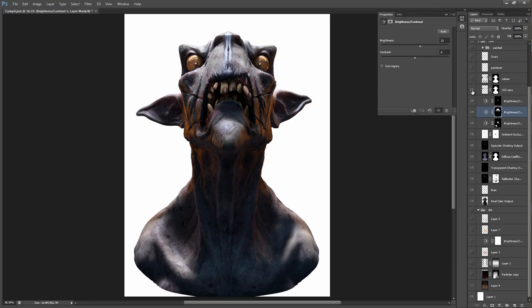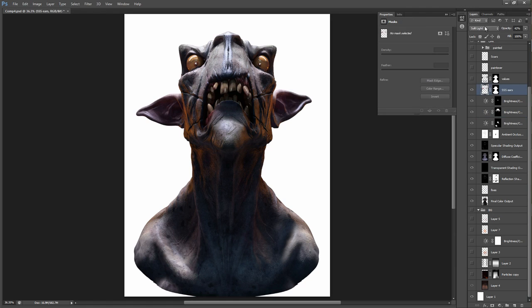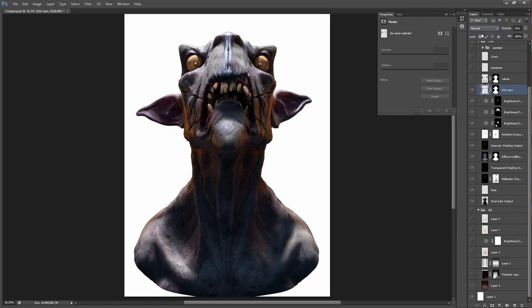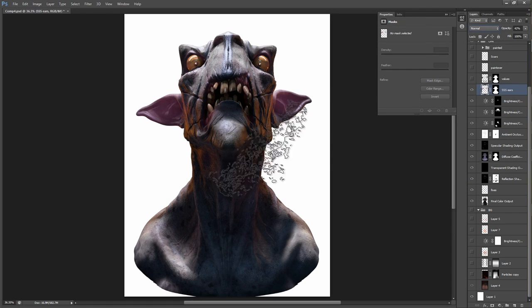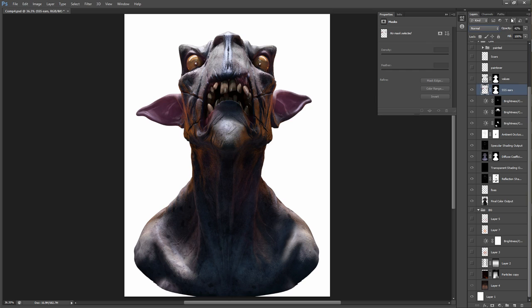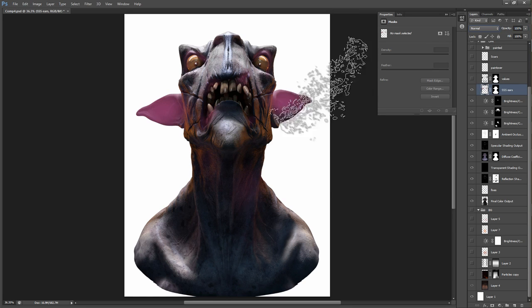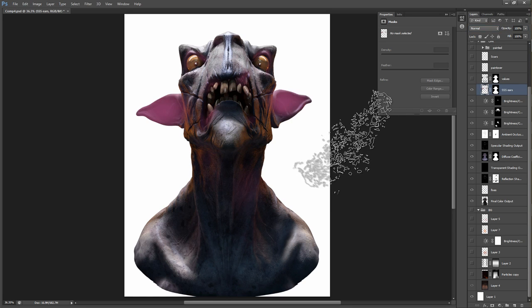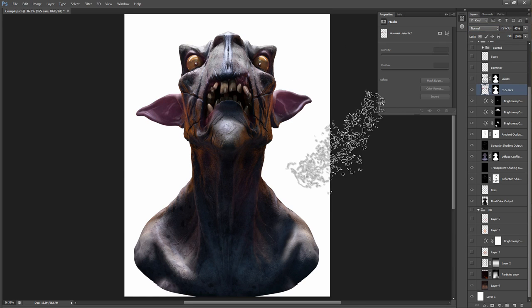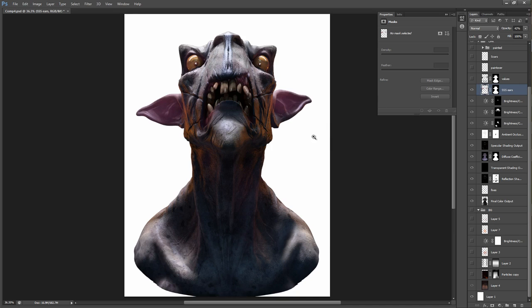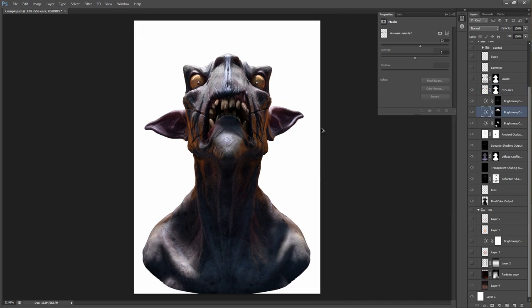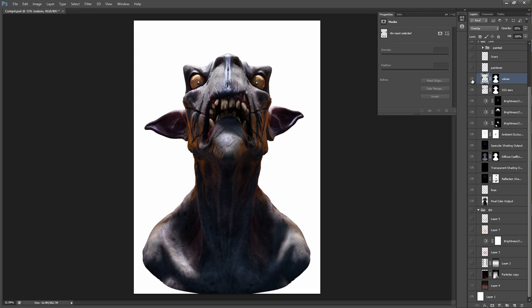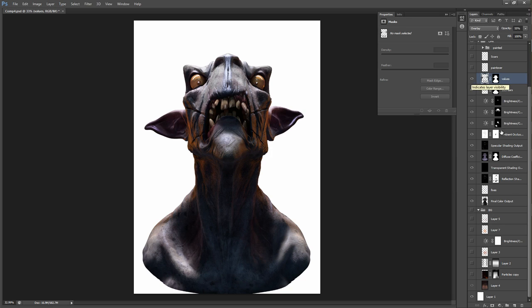Then I'm painting in some subsurface scattering on the ears here. And this is just a regular painted layer. Just to add some more interest to it. Some more contrast in the values. If you want the image to read well, you need good values. And I thought it was getting a little bit too boring in certain areas. So I just made it a little darker. I just painted it on top.